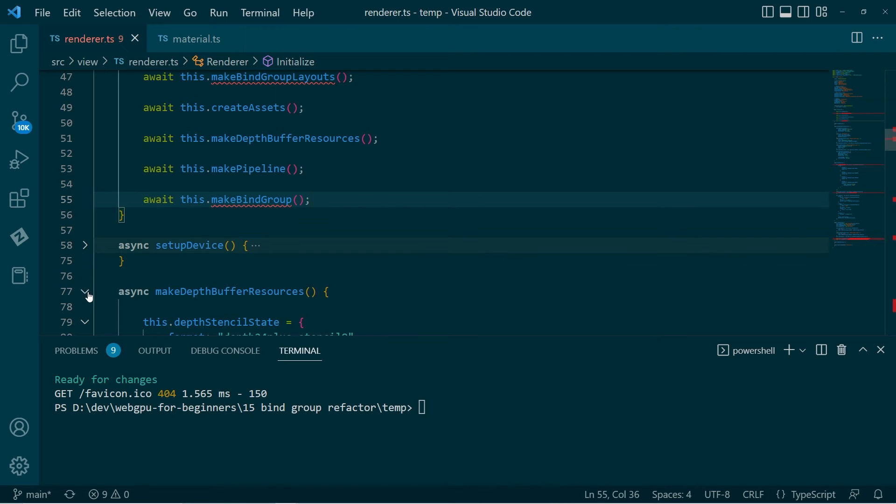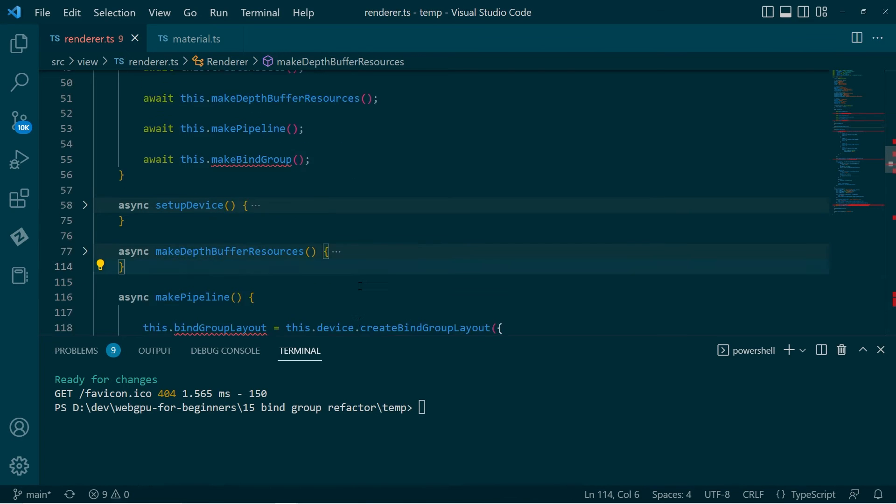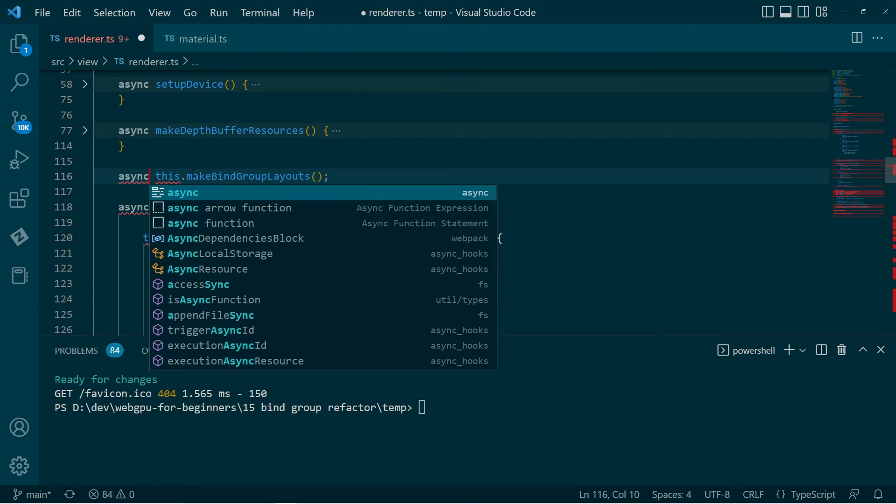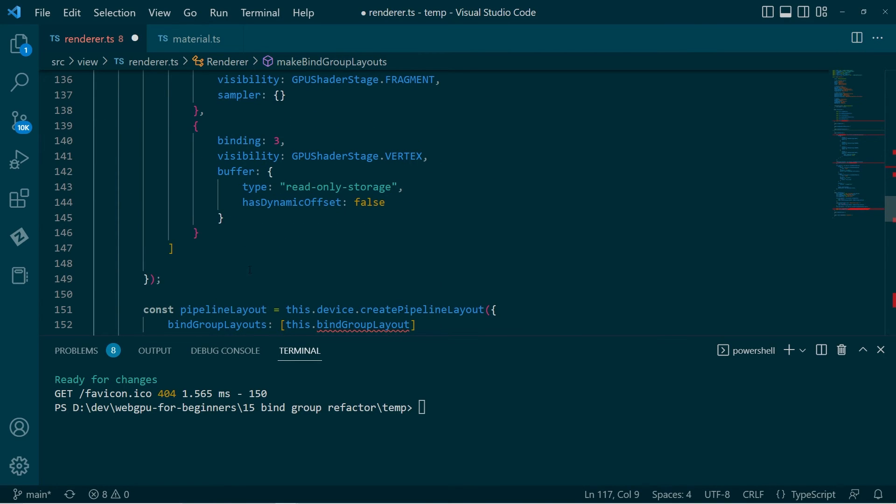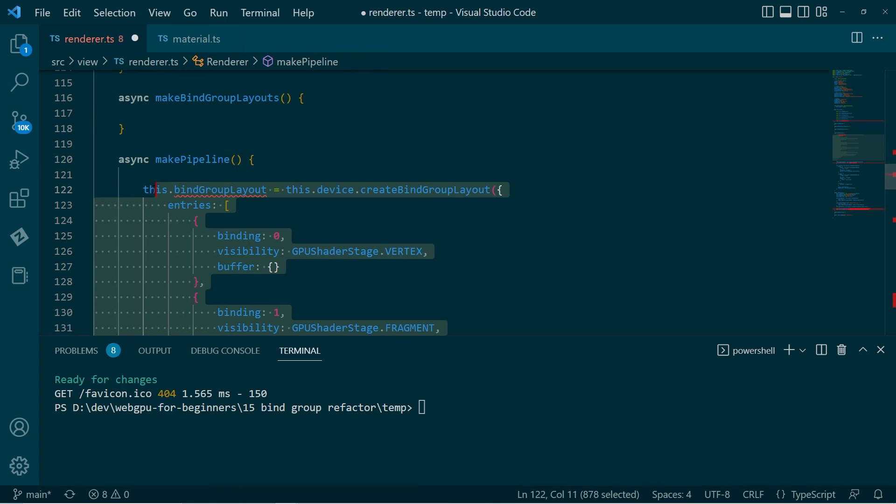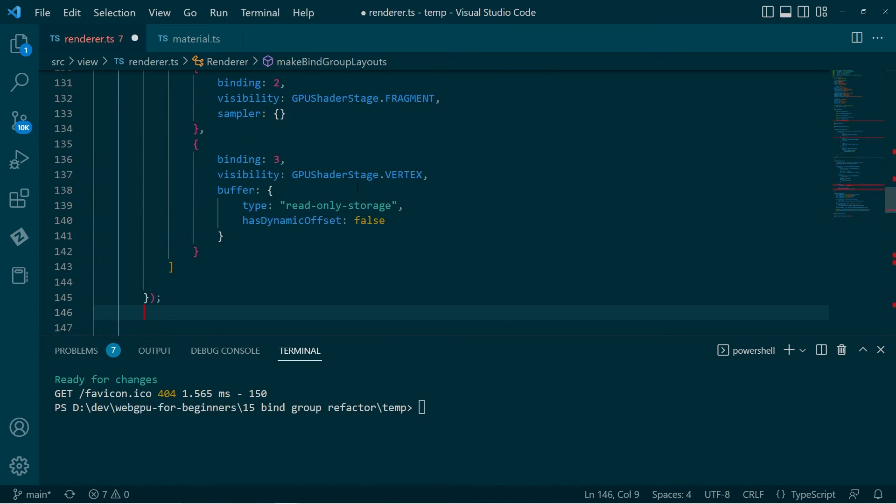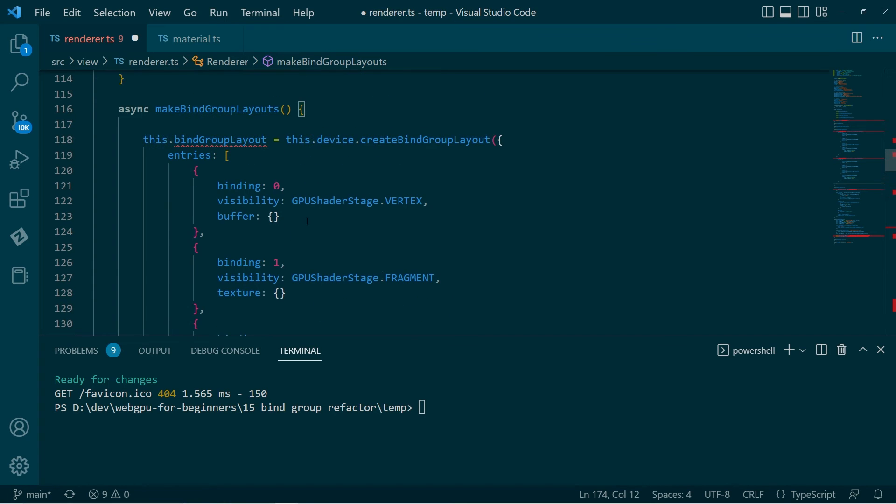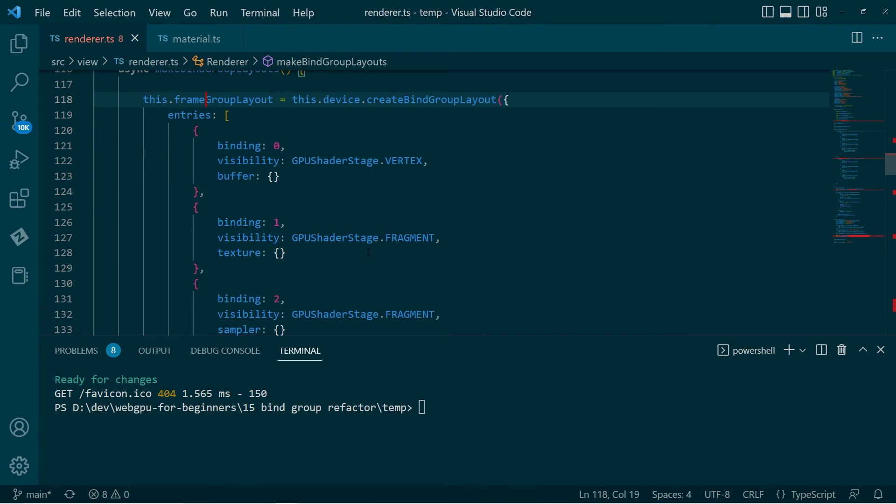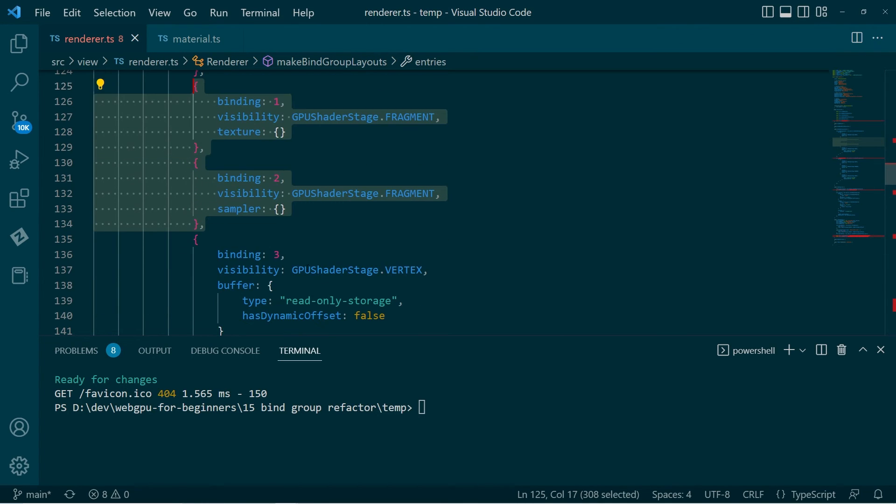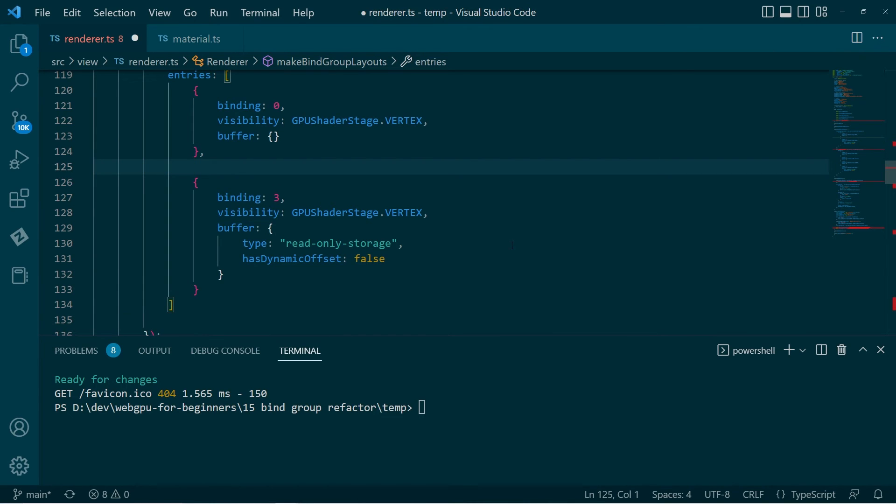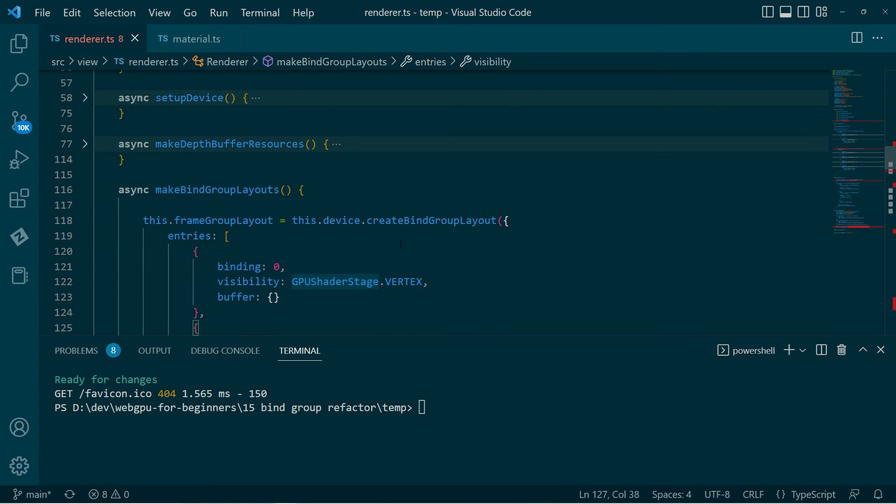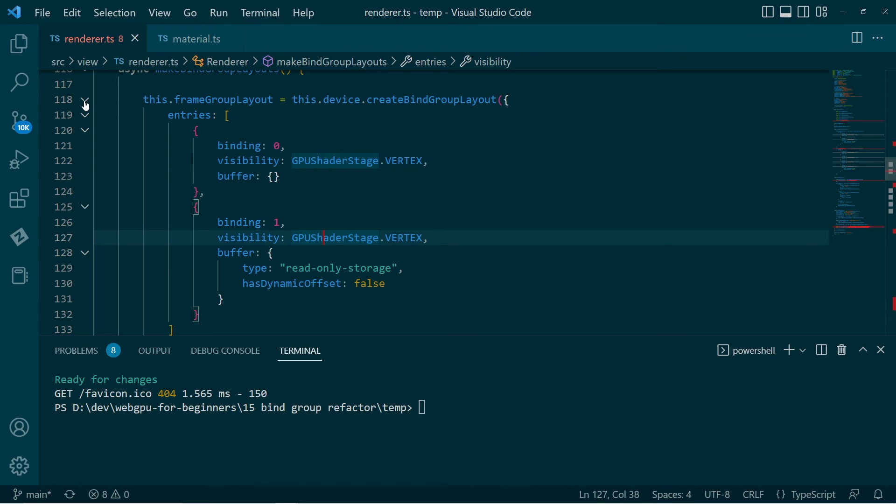So let's have a look at that. So we set up the device. DepthBufferResources, that's fine. Okay. So I'll make a function. All right, so I'll just go in here, grab the bind group layout that I created before, and duplicate that. So the first one I want is the frame group. And that will just be the uniform buffer and the storage buffer. Binding 0 and 1. There we have it. Good. So I'll just close that down.